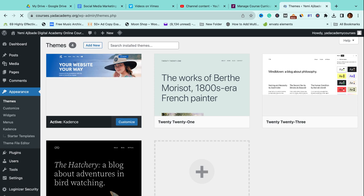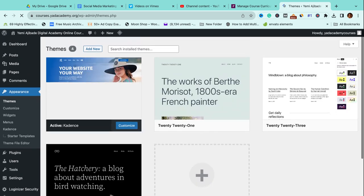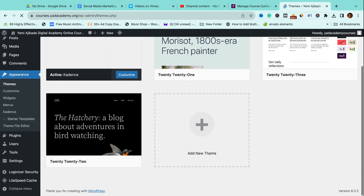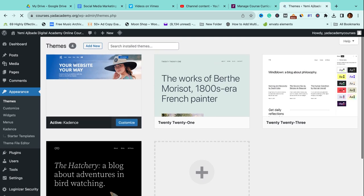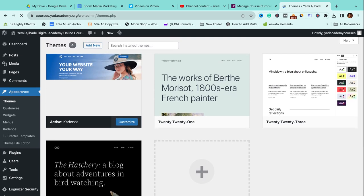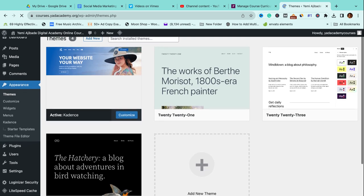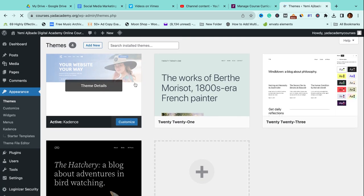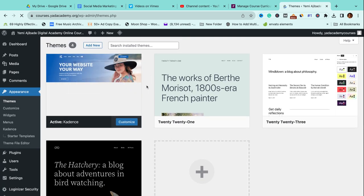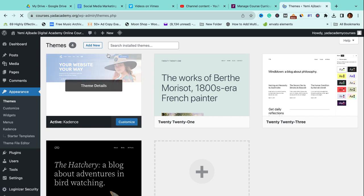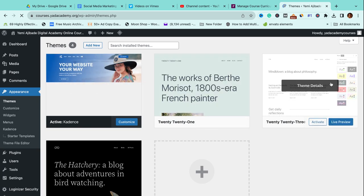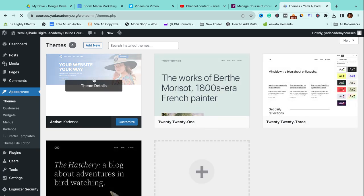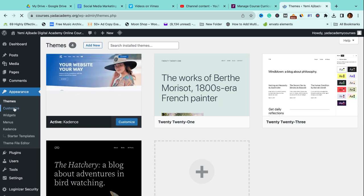This is taking a whole lot of time. Essentially, this is where we'll be uploading our theme from. You can see the different themes we have on the site, and this is the active one, which is Cadence. This is the active theme.